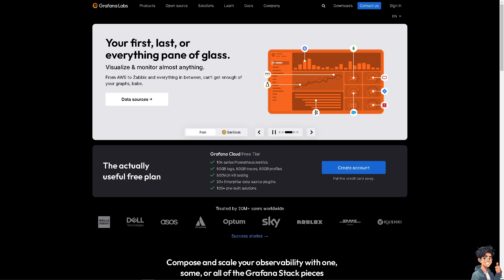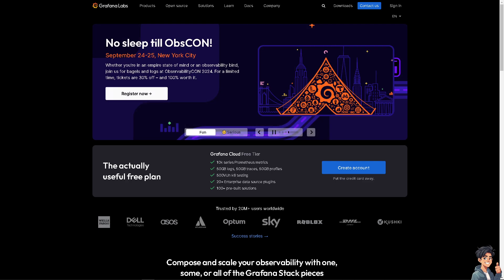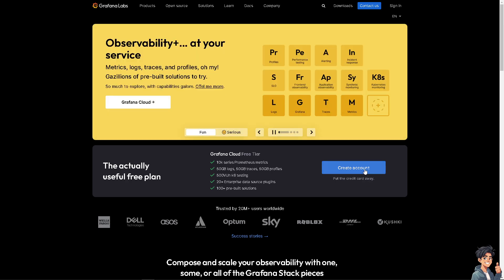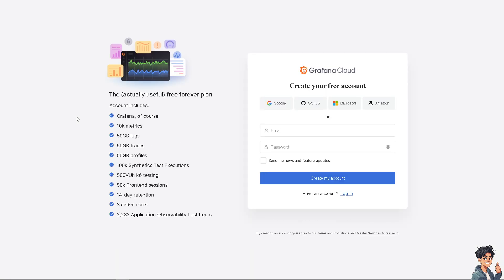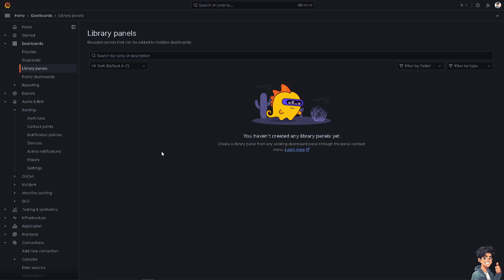If this is your first time on Grafana, click the 'Create Account' option and follow the on-screen instructions. You're good to go building dashboards with visualizations and widgets in Grafana.